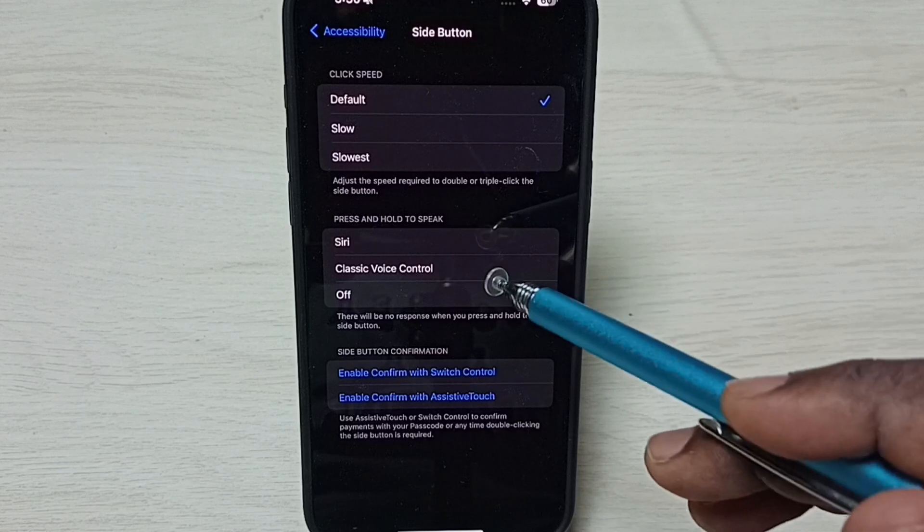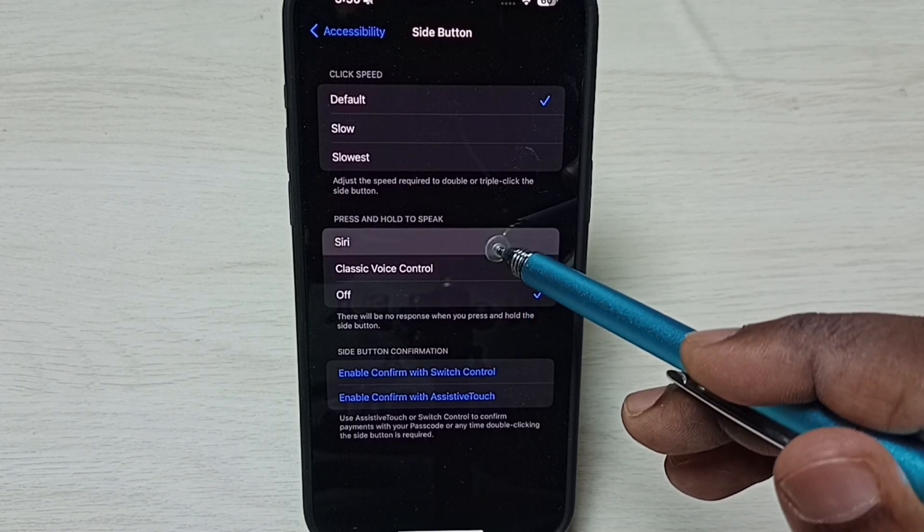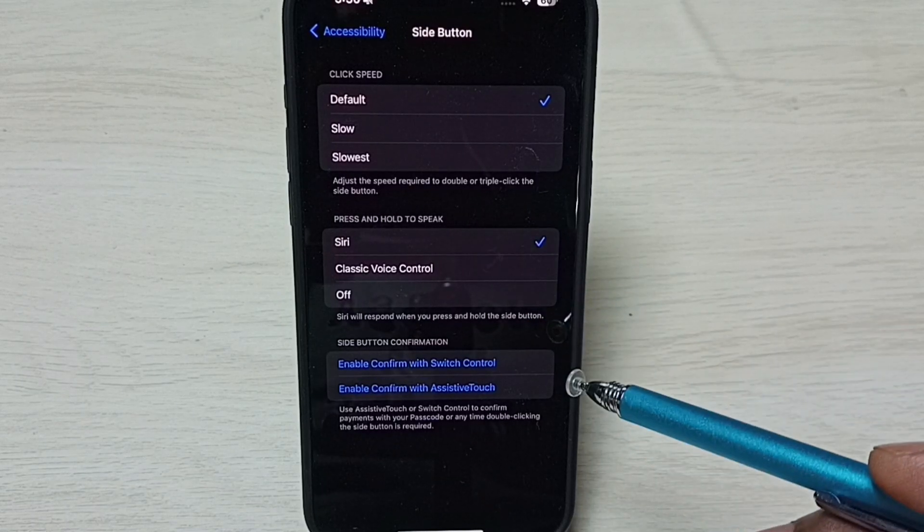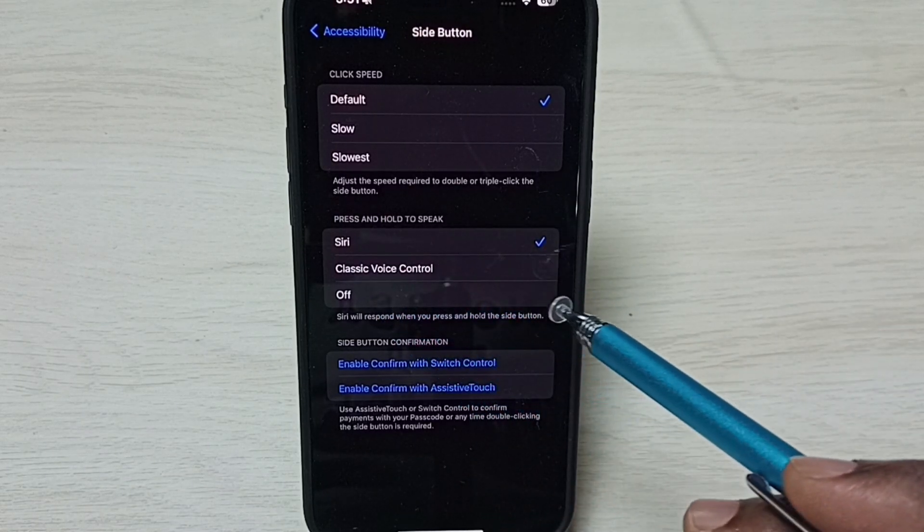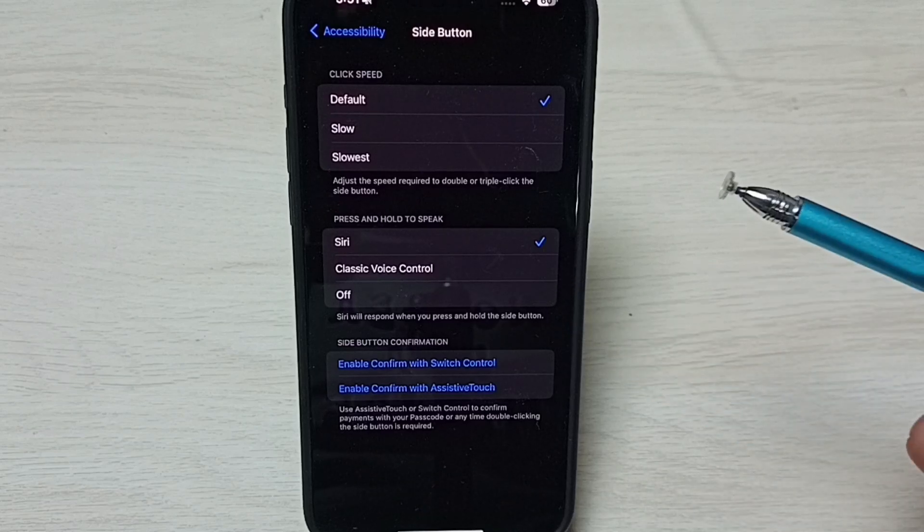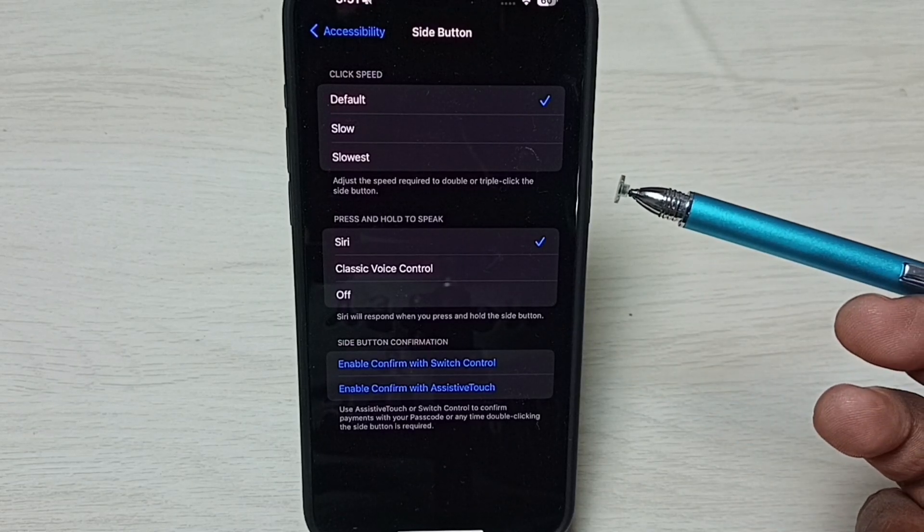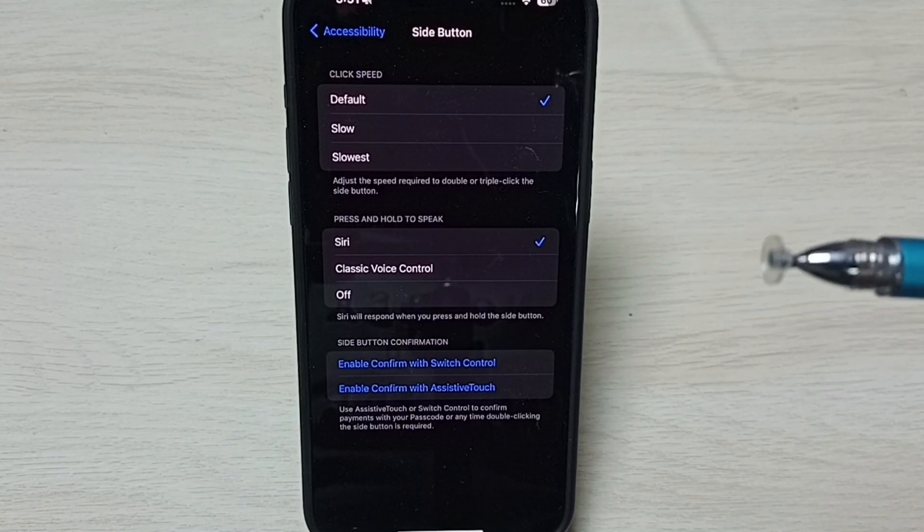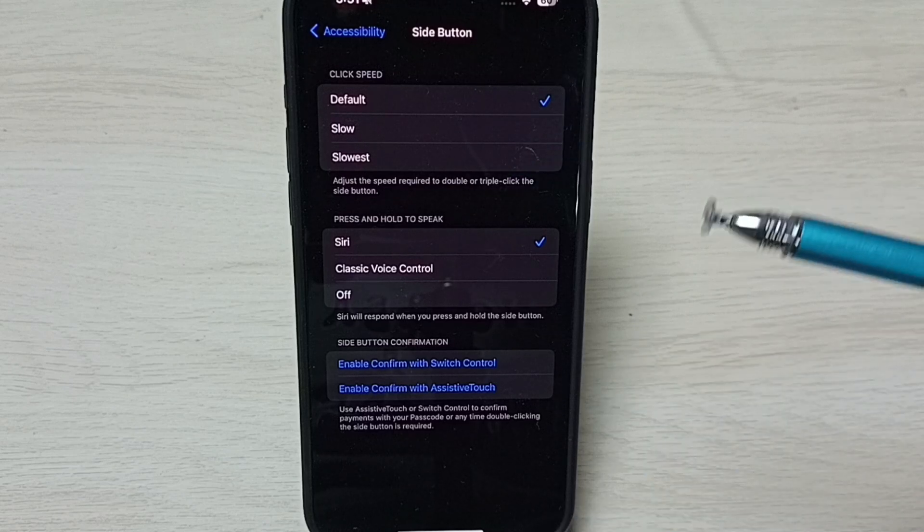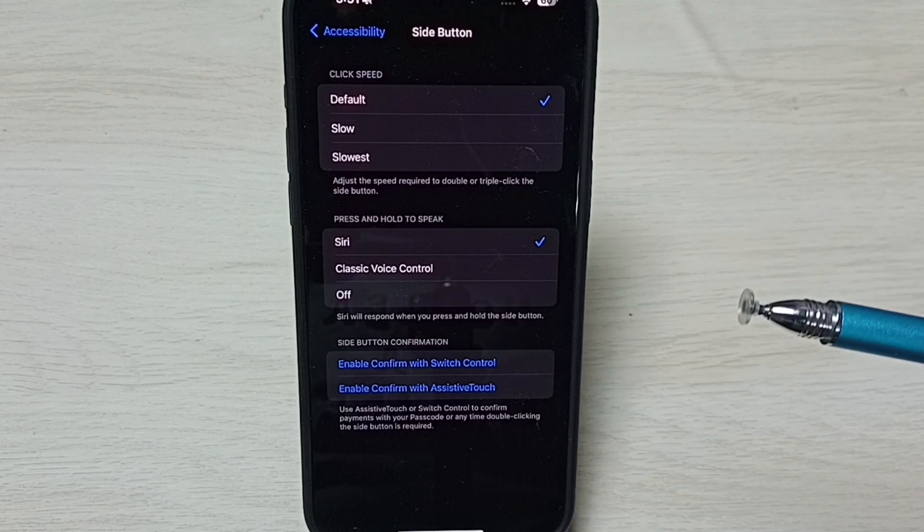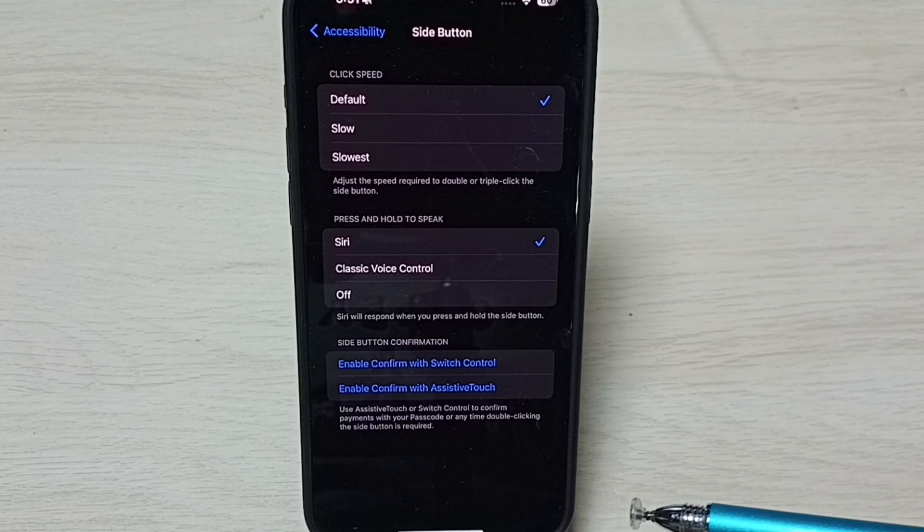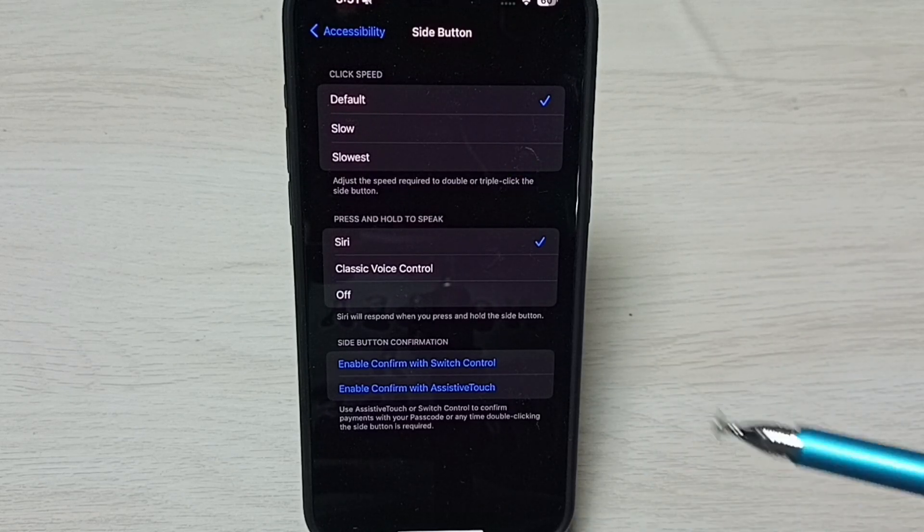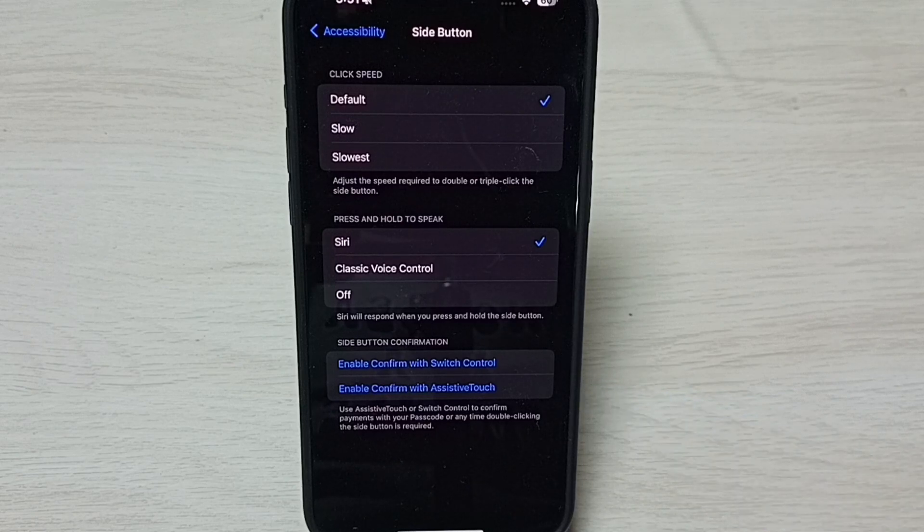Tap here. See, now I have selected CD. So now if I press and hold the side button, CD will turn on. This is how we can fix that issue. I hope you enjoyed this video. Please subscribe to this channel, like and share the video.